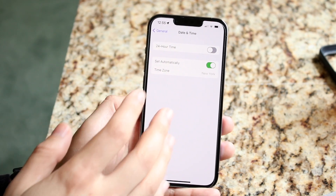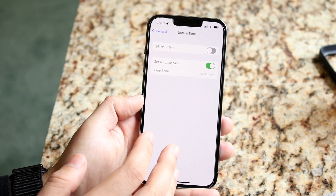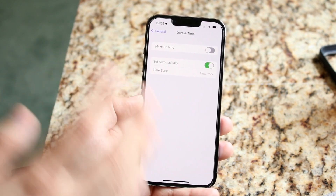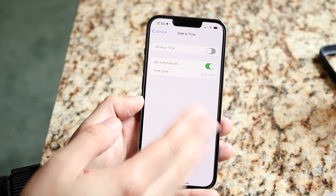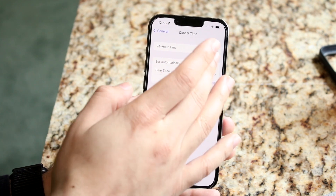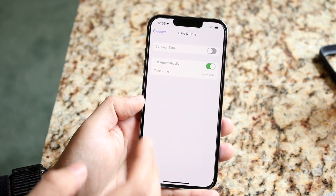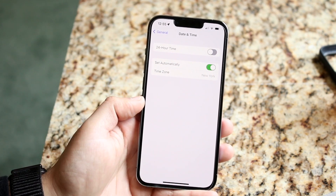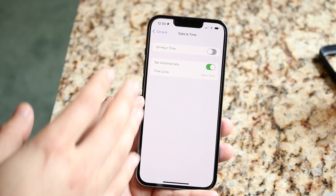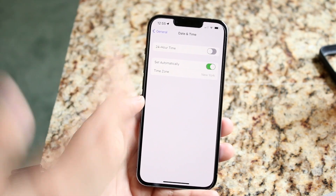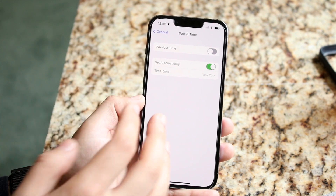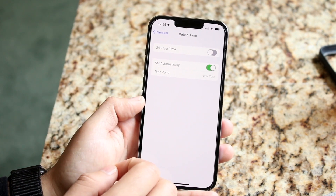If that doesn't work, you may want to toggle the automatic setting off and back on, or manually change your time zone to where you actually are right now.